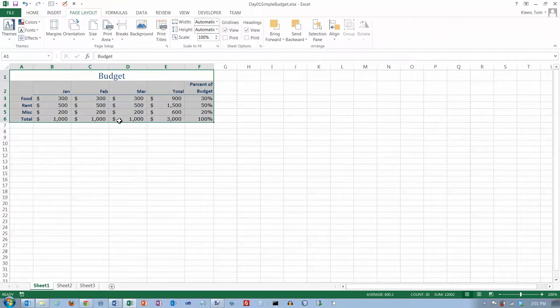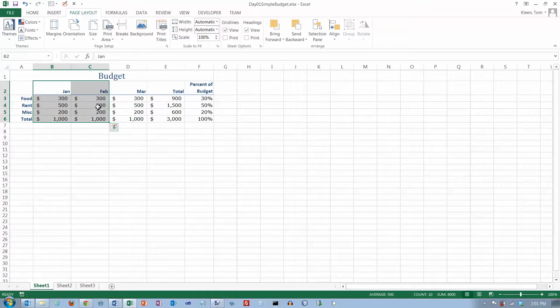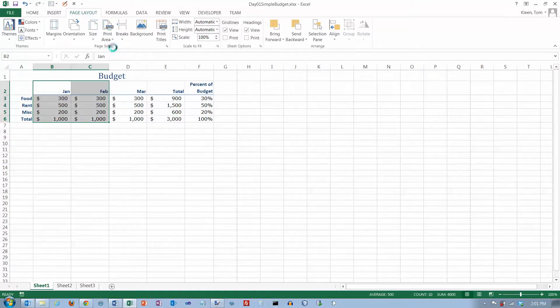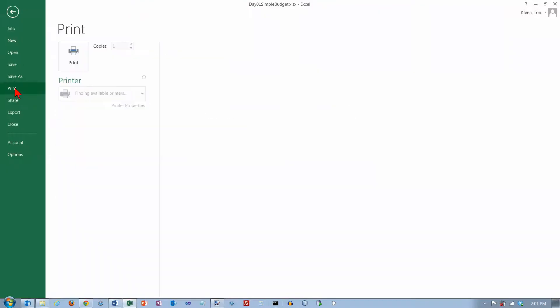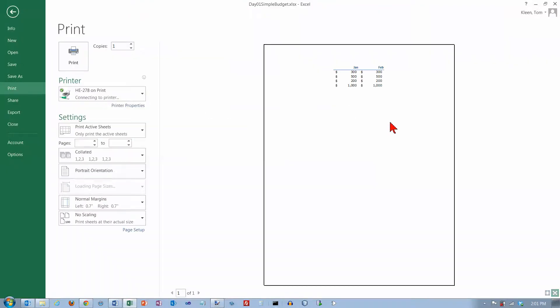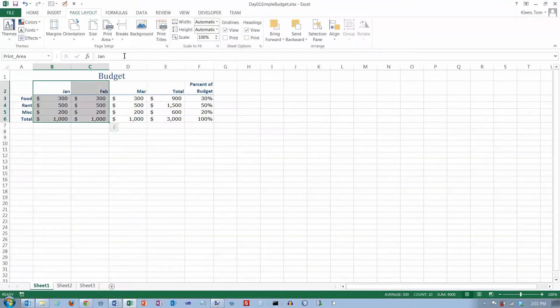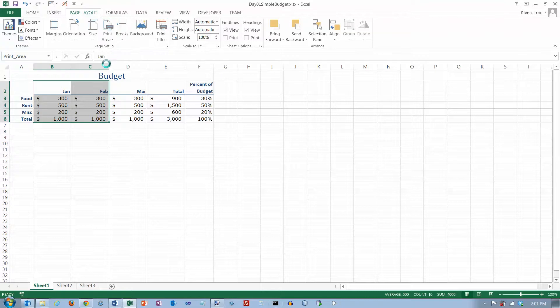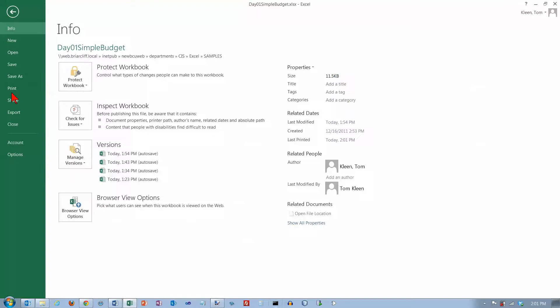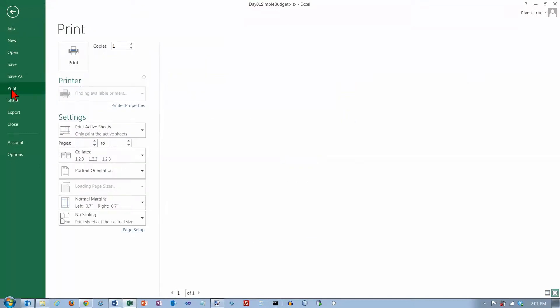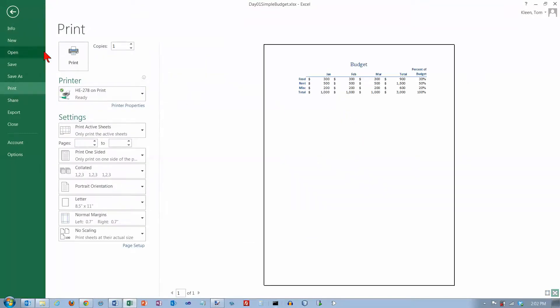If you have a large spreadsheet and you just want to print part of it, let's say I just wanted to print this part of my spreadsheet right here. I'd select that and I'd go up here and say set print area. And now if I go here and do a print preview, all I'm going to get is what I set as the print area.